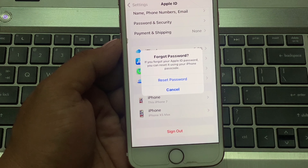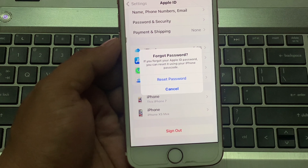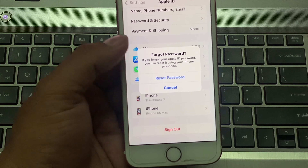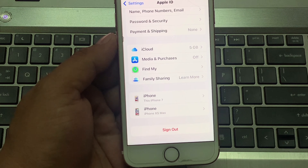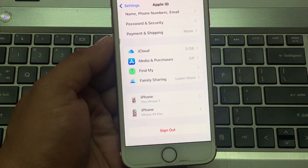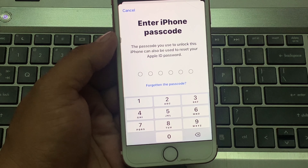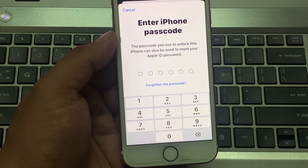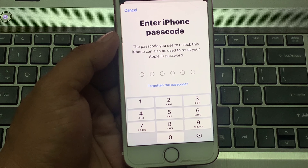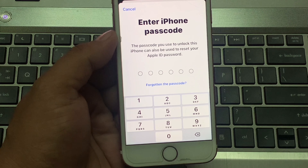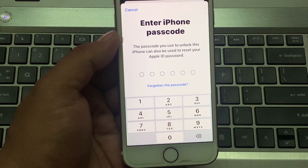If you forgot your Apple ID password, you can reset it using your iPhone passcode. Tap on Reset Passcode. It will take some seconds. You can see on screen: Enter iPhone Passcode. The passcode you use to unlock this iPhone can also be used to reset your Apple ID password.